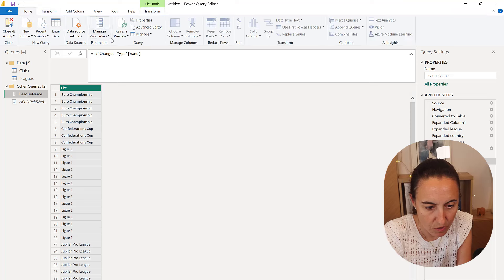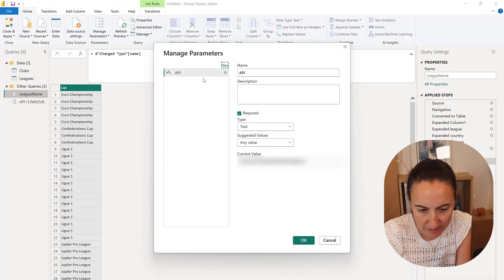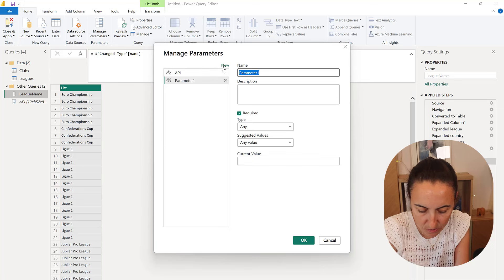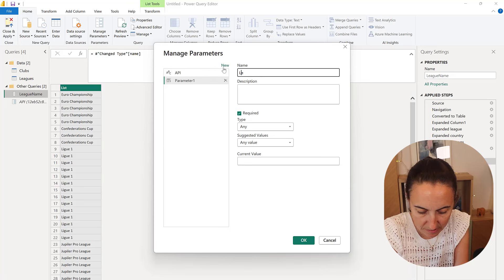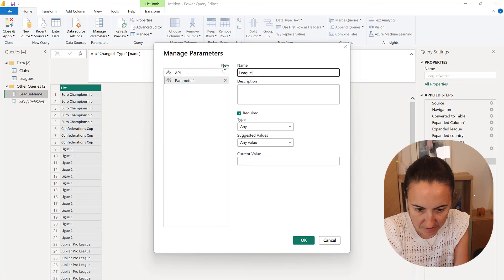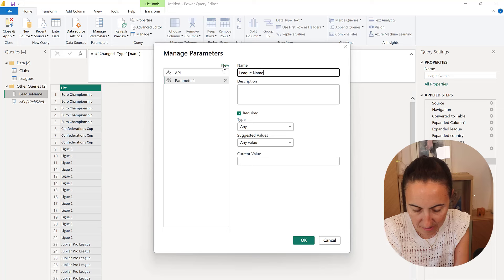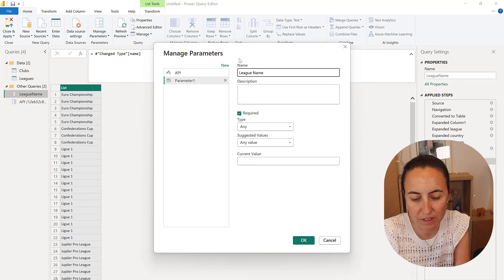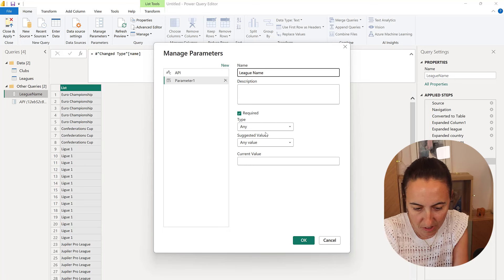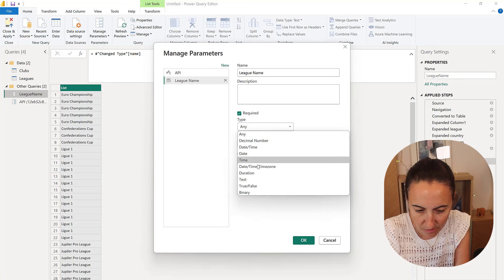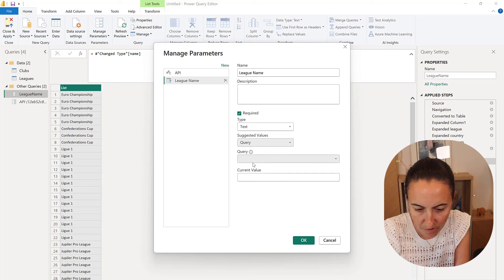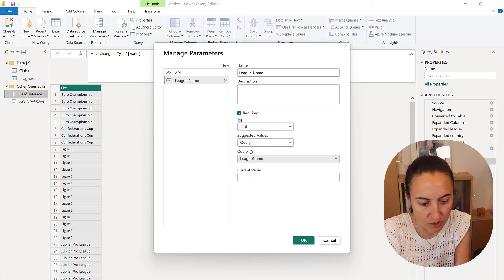Then I'm going to go to query parameters and add a new one. This is going to be league name. This is something that the user will see, so don't put it together. I'm going to have this text and then query and I'm going to pick the query that just created, the league name.